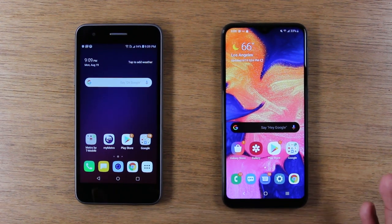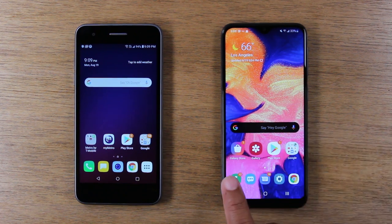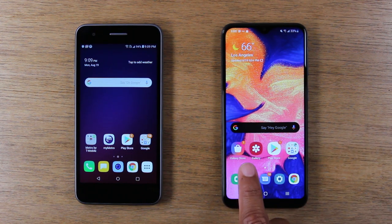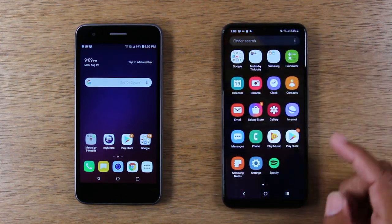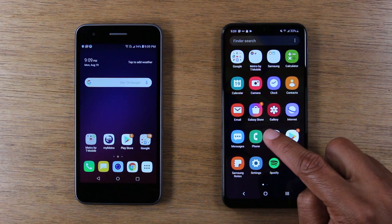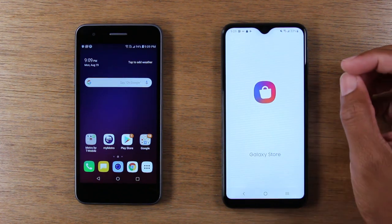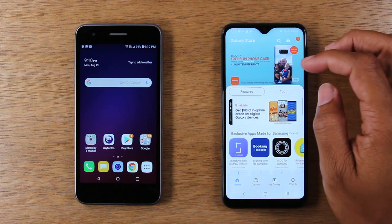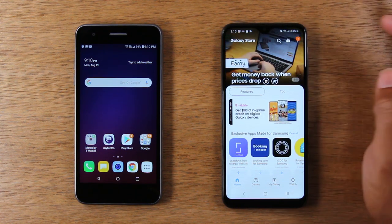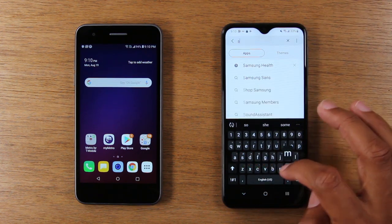So, what you're going to have to do — first step — is on your A10e, you're going to go to the Galaxy Store. You should have it on your home screen right here. If not, you can swipe up and you'll find just this app here, Galaxy Store. Tap on that, and we're going to tap on the search.